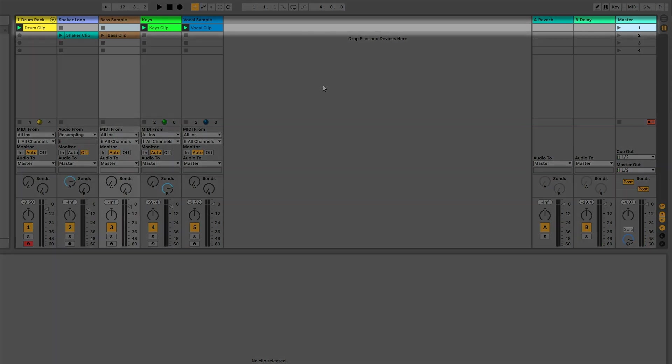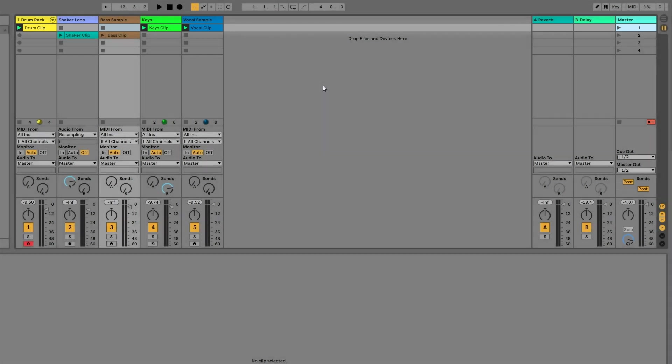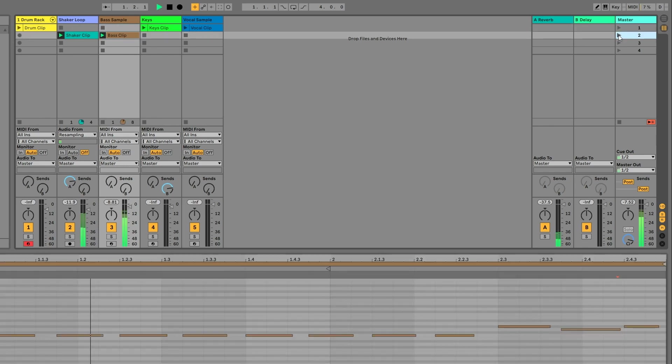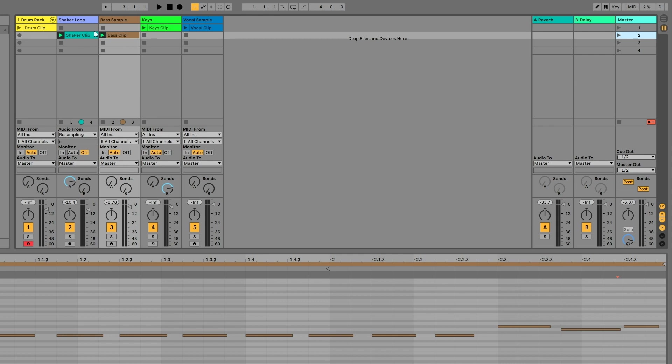The drum clip, keys clip, and vocal clip all start playing at once because they're all in line with scene one on the master track. If we play scene two, the shaker clip and bass clip will play. If we want to move the shaker clip and the bass clip to the other scene, we can just drag them right up.